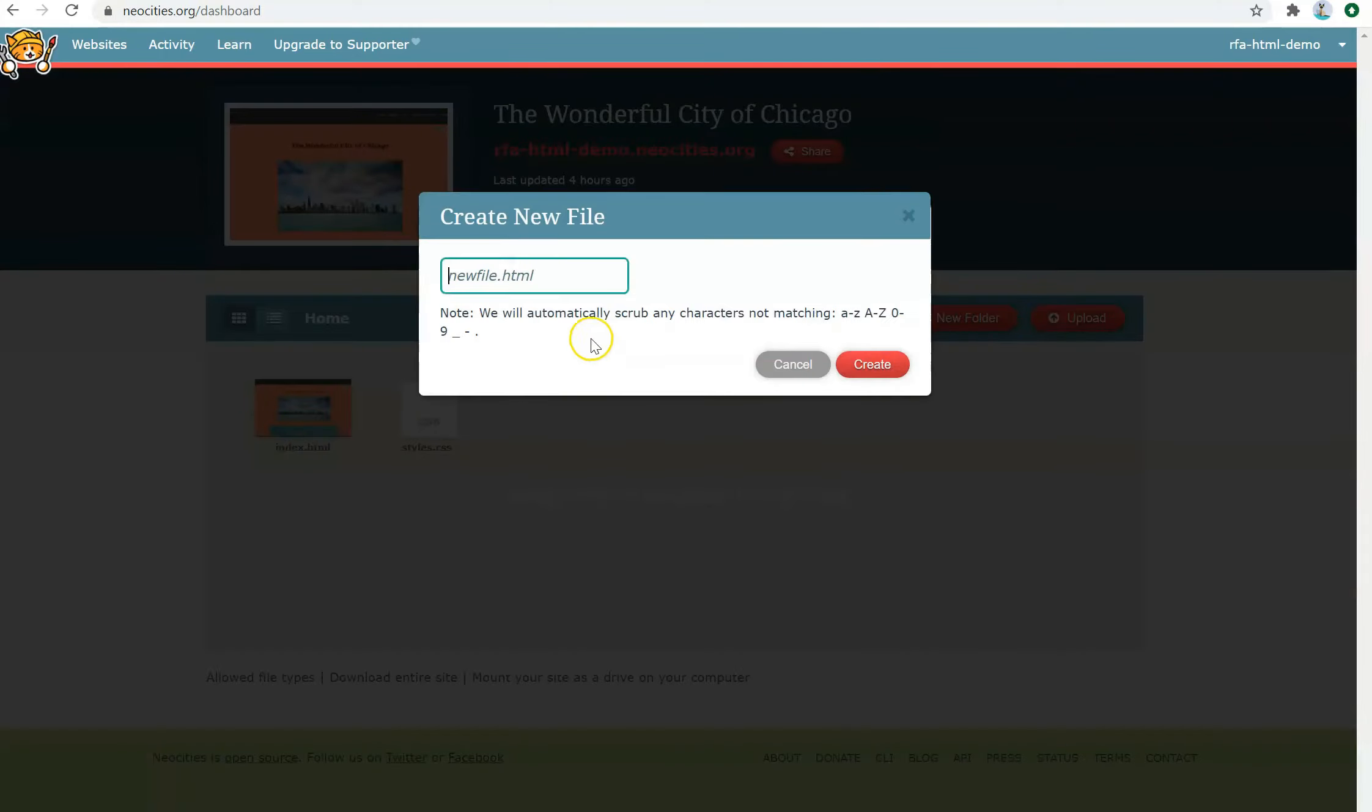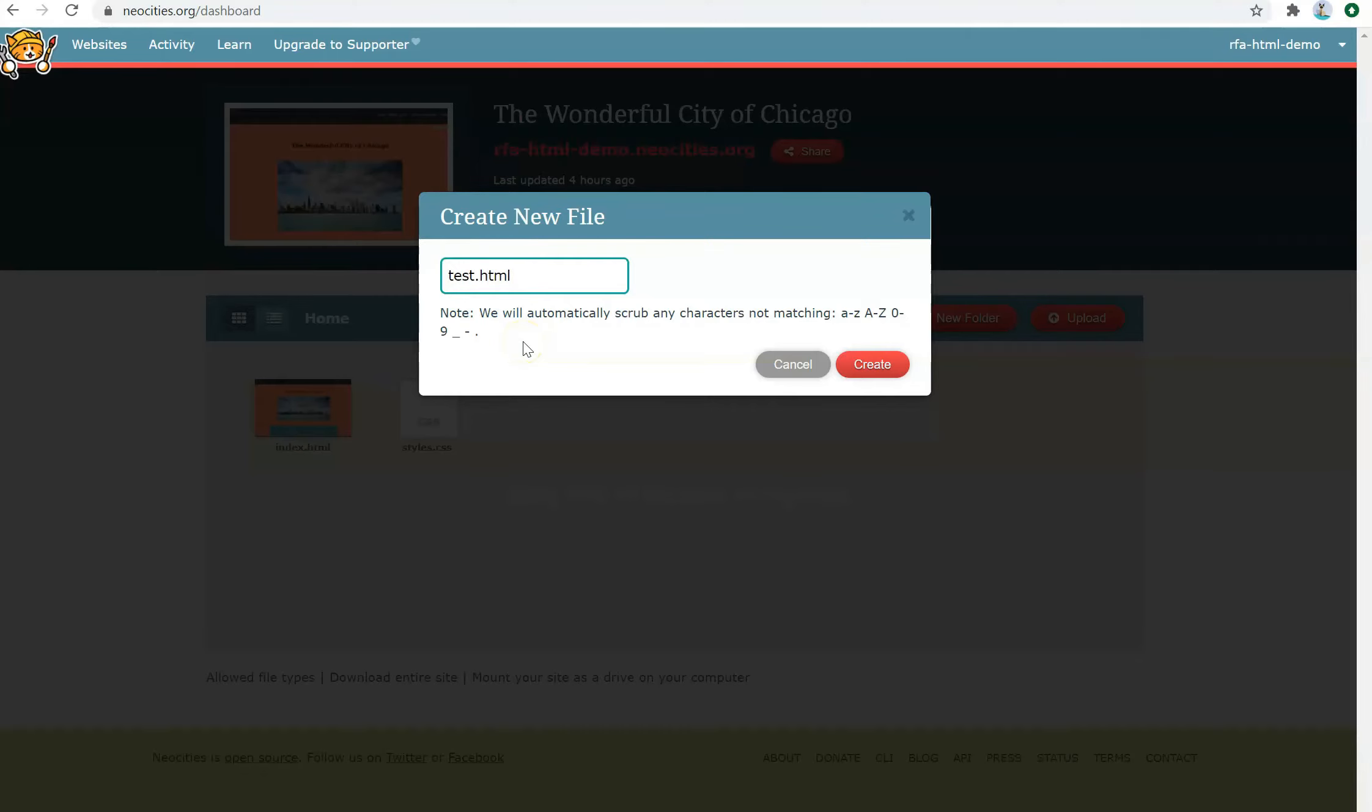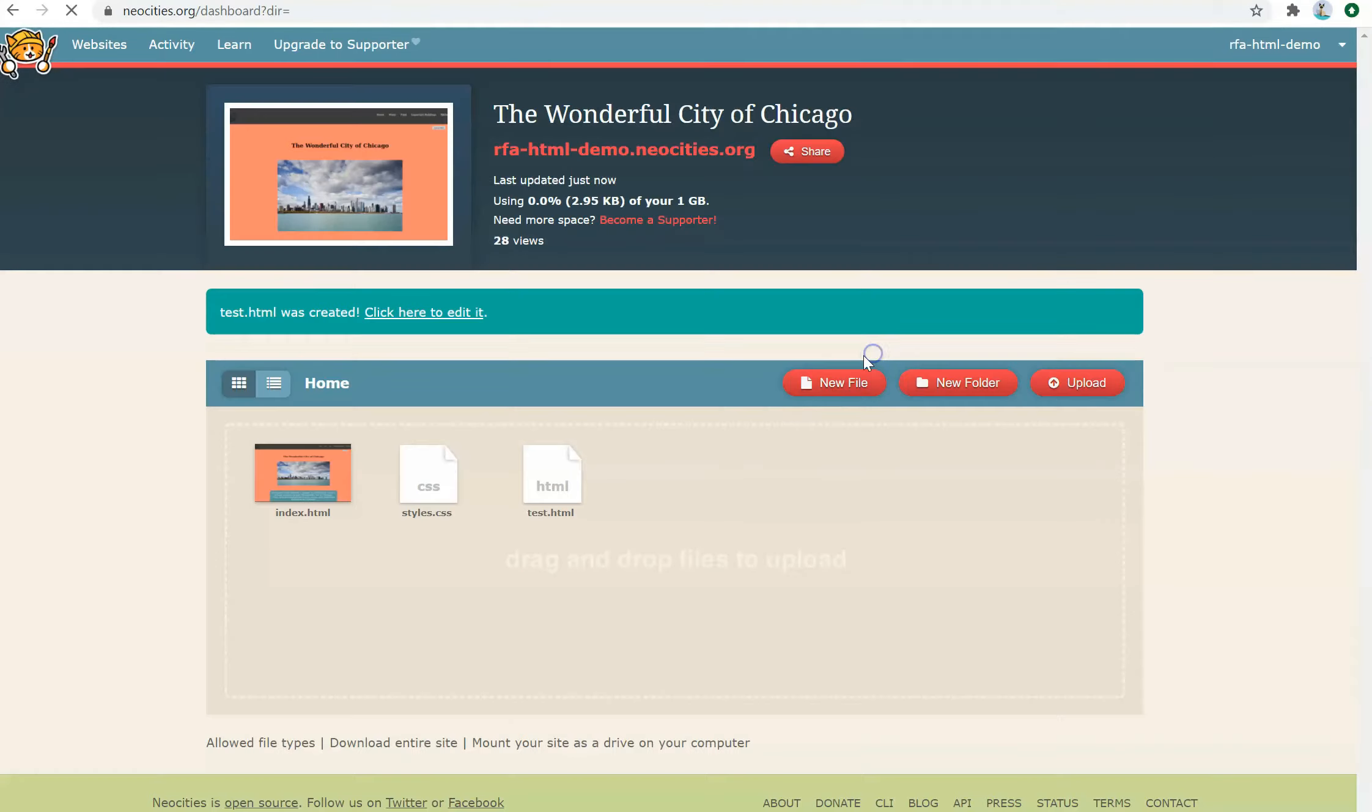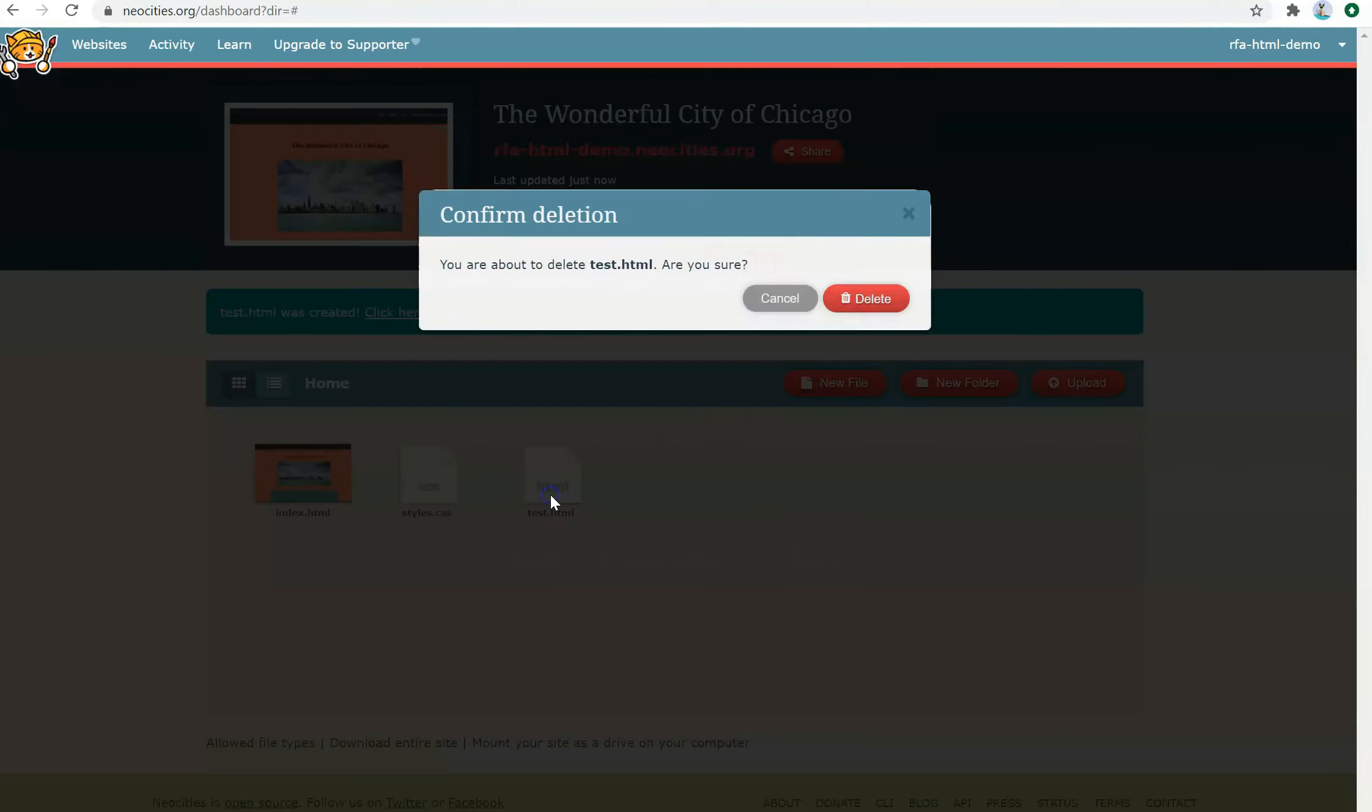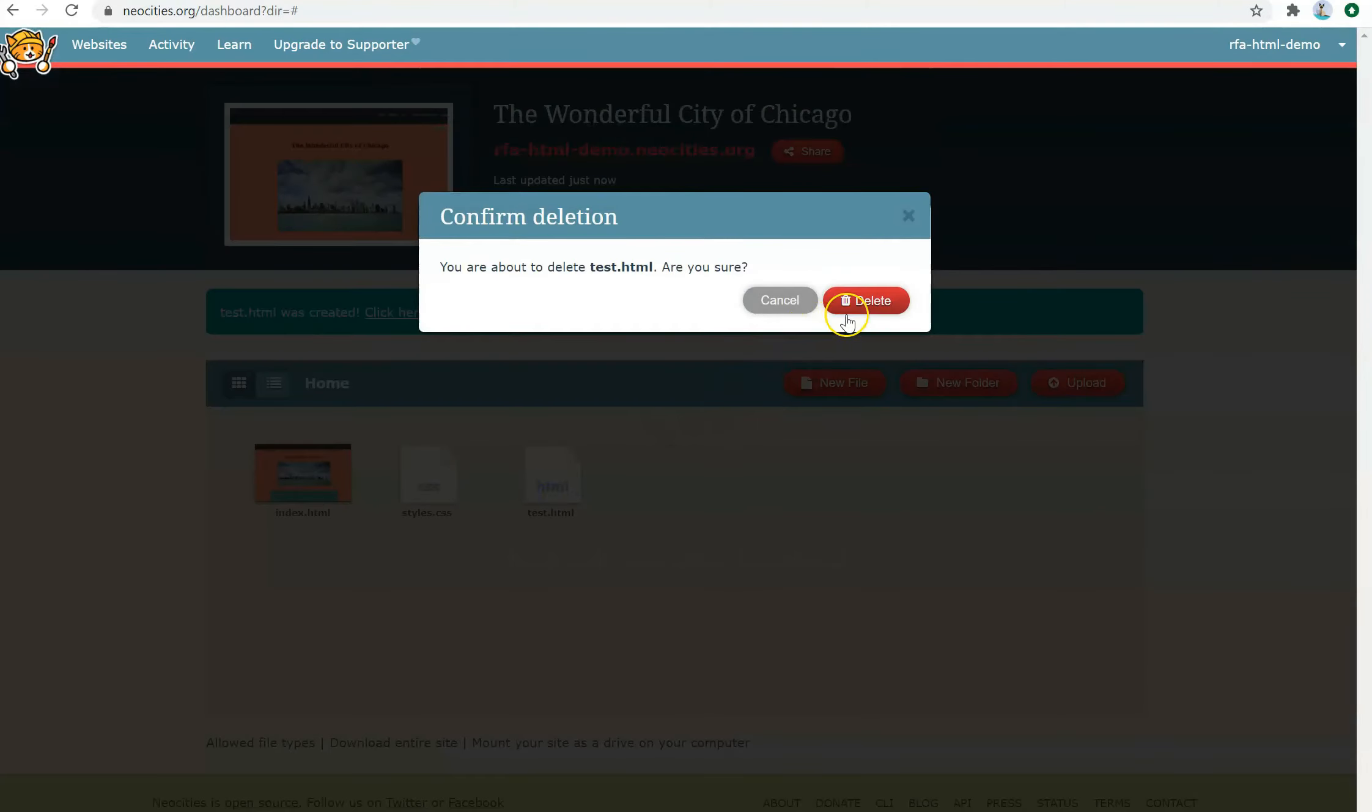In order to delete items, all you have to do is hover over one of these icons and click the Delete button. Just for an example, I'm going to create a random file to show you how you can delete it. So I'll call this test.html. And once again, hover over it, and if you want to delete it, click the Delete button and delete your file.